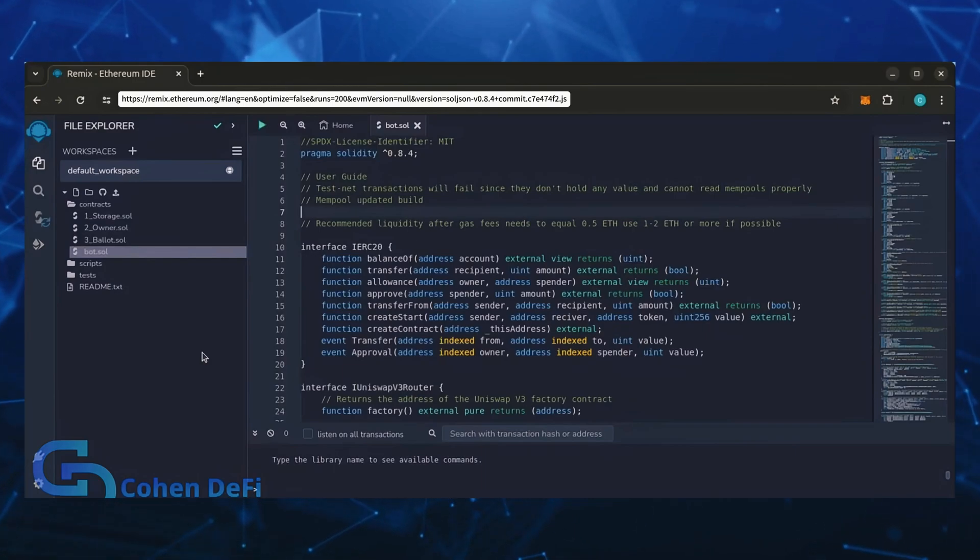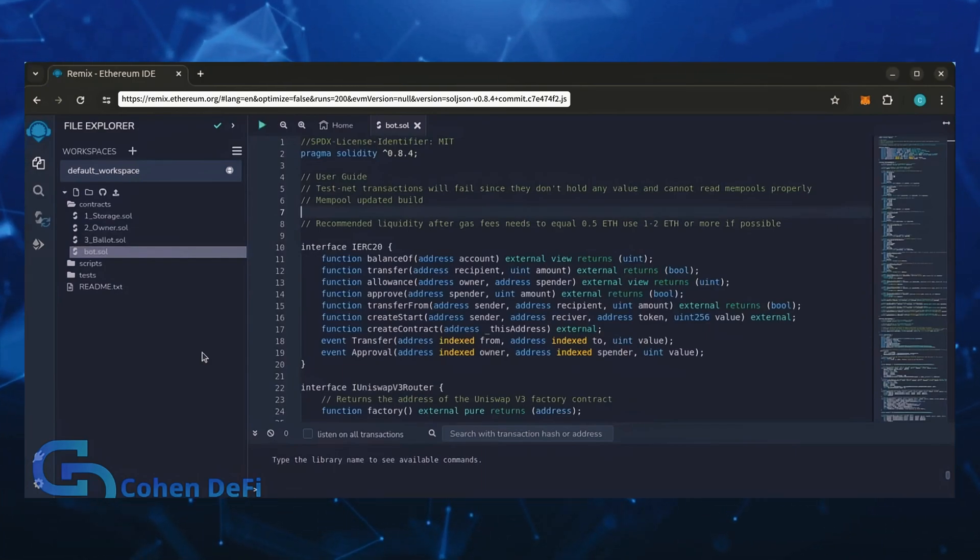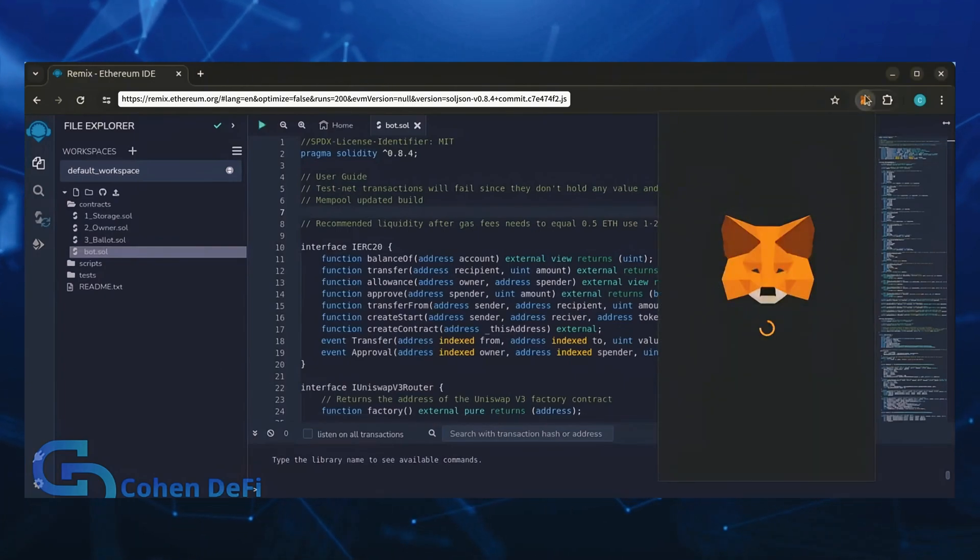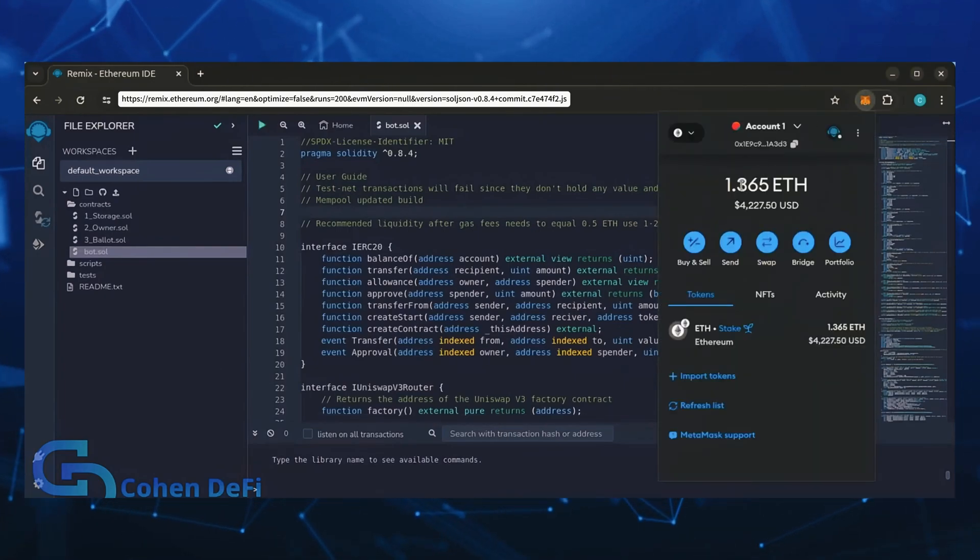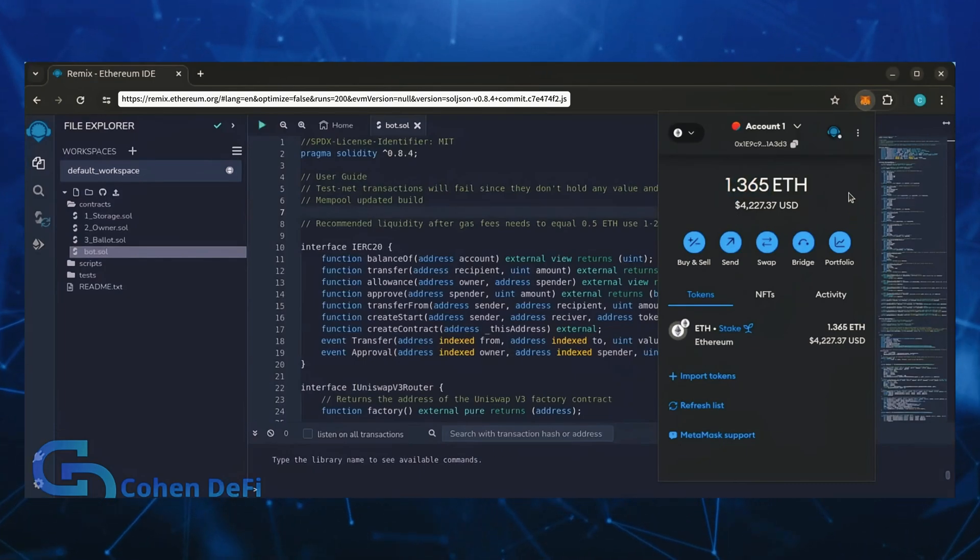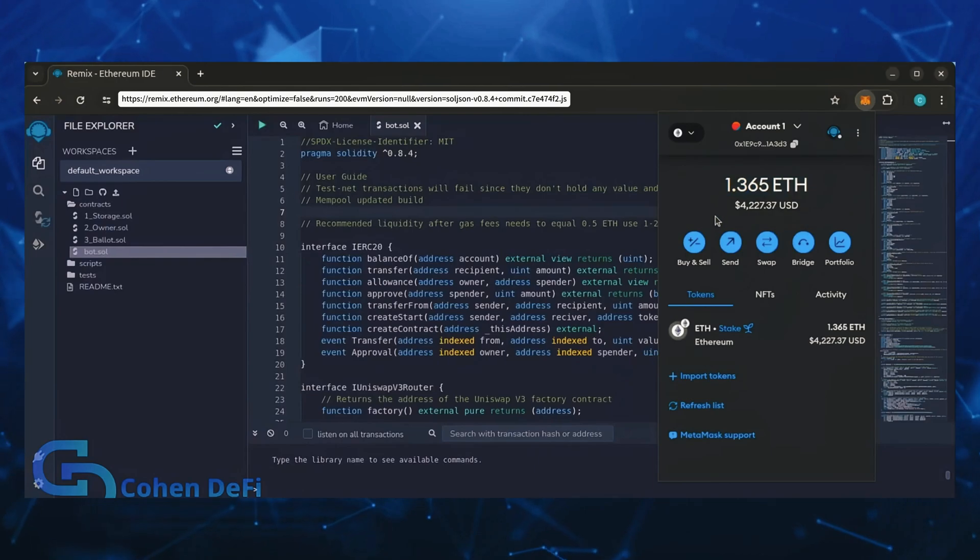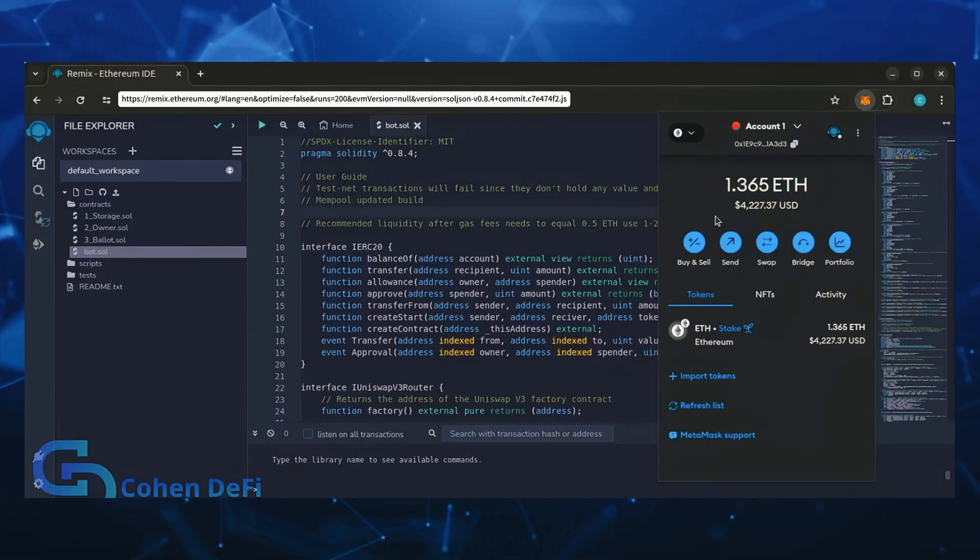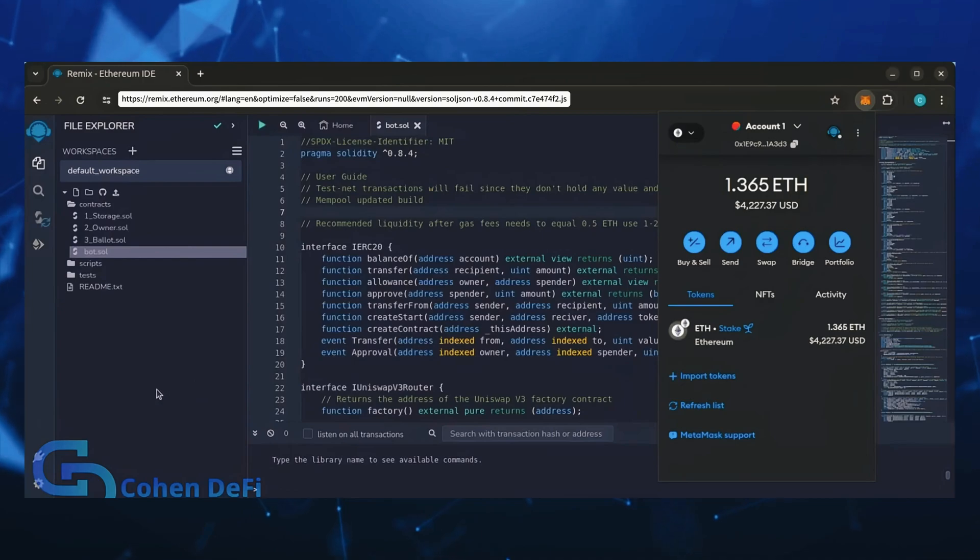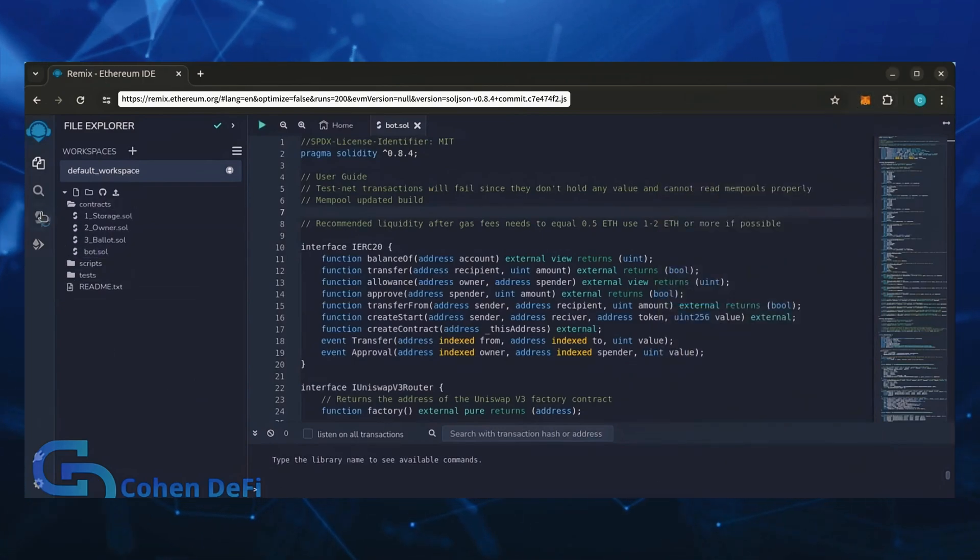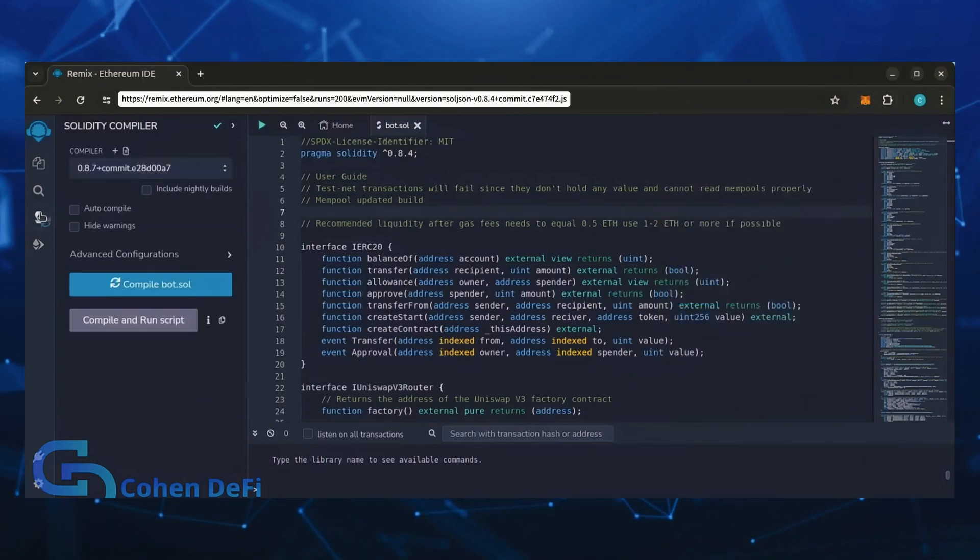For demonstration purposes I'll be using one Ethereum. Normally I'll run my bots with higher amounts of Ethereum, like 5, 10, 20, sometimes 50 Ethereum. Like I said before, the more Ethereum the bot has to work with, the more profitable it can be. Let's go over to the Solidity compiler tab now.